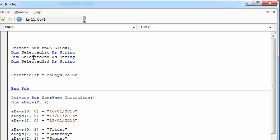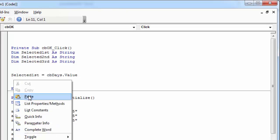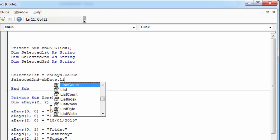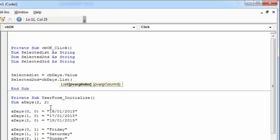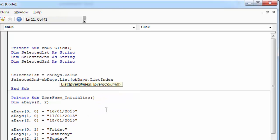To get the value from the second column, we need to use a list property. So we need to type cb-days dot list. In here, we need index of selected item, and to get the index, we need to type cb-days dot list index, comma, and to get the value from the second column, we need to type 1.